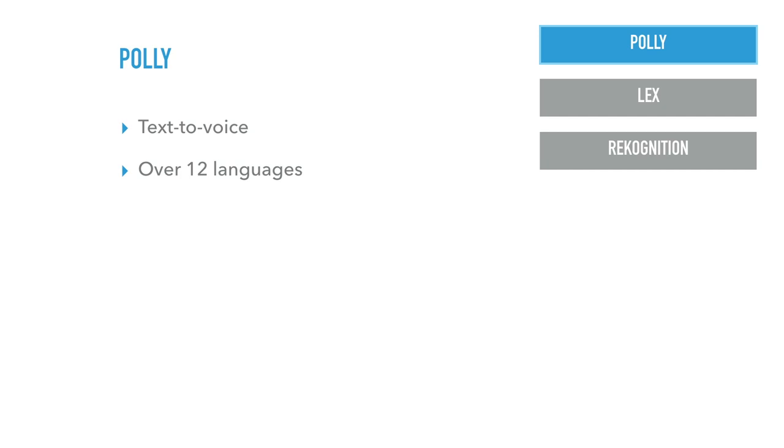So Polly is a text-to-voice, just very simple. You send a text, it turns it into a voice. They provide over 12 languages. And interesting thing is not only the language itself, but they also have different voice types, especially for English. They have regional English. So they've got US English, British English, and they also have Australian English, not New Zealand though.